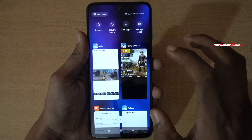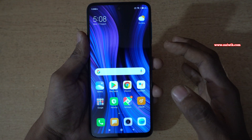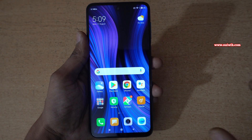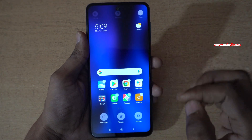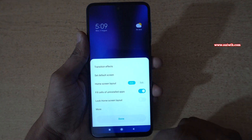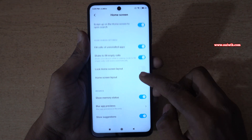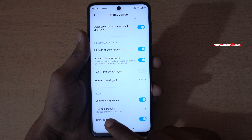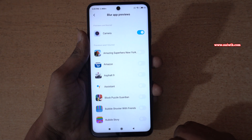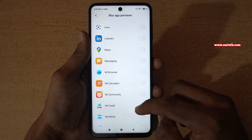If you don't want to view the app preview, you can blur it. To blur an app in the app preview or recent task, you need to pinch on the home screen like this, and you need to click on home settings and click on 'More' under home screen settings. At the bottom you can see the 'Blur app previews' option — click on that and select the app which you would like to blur.